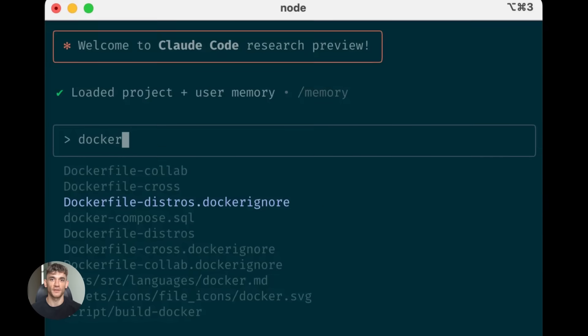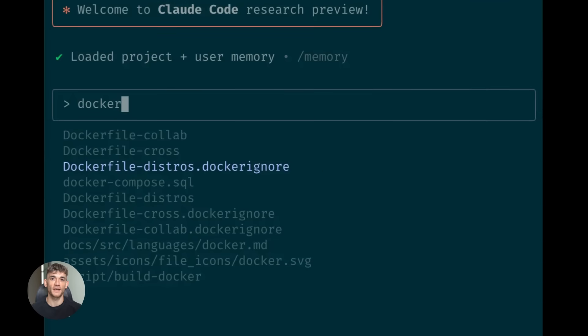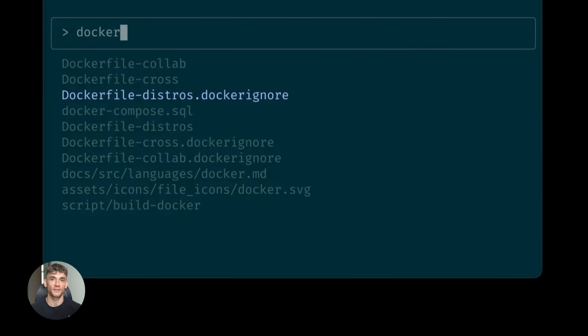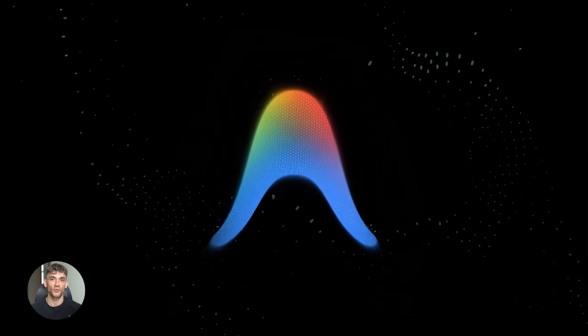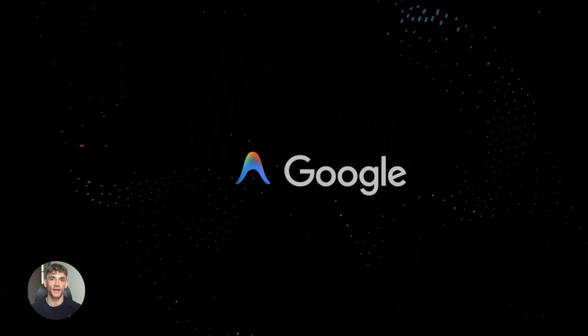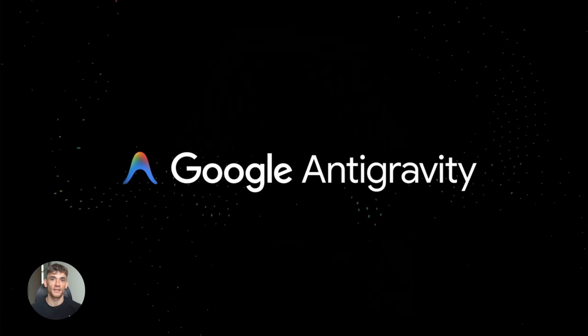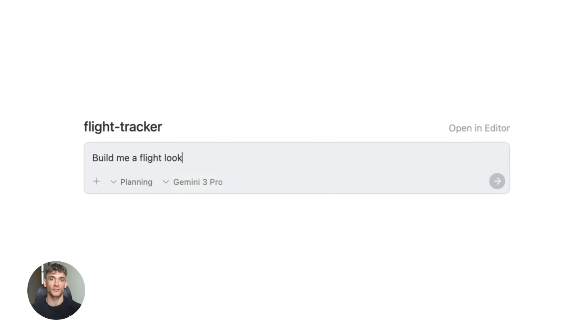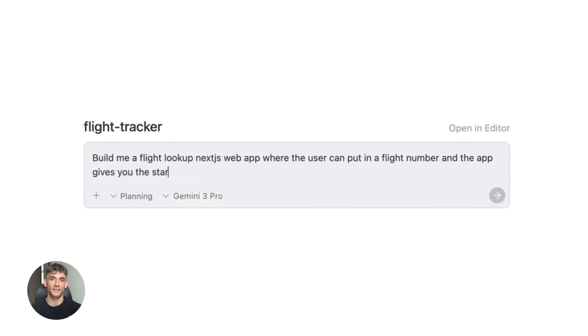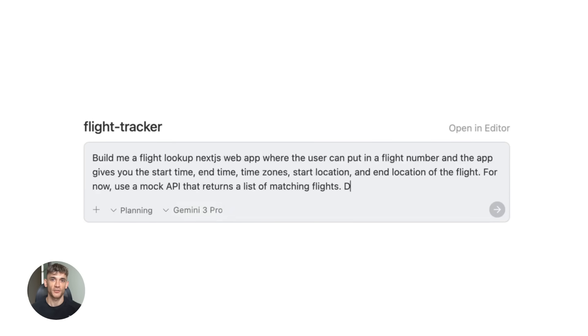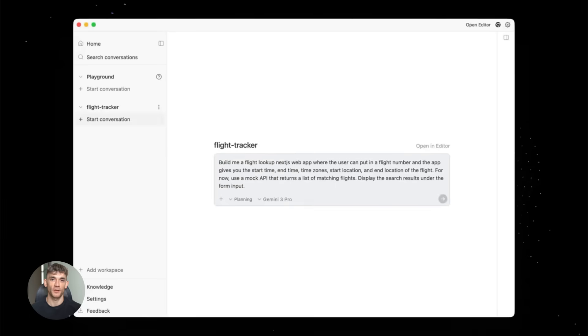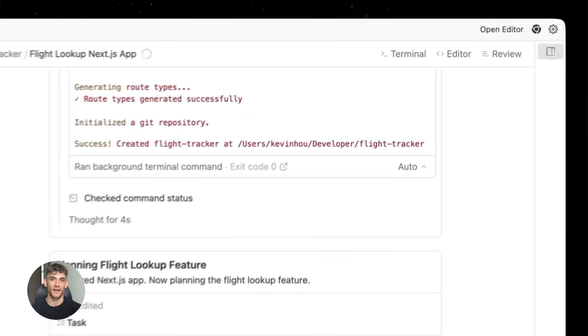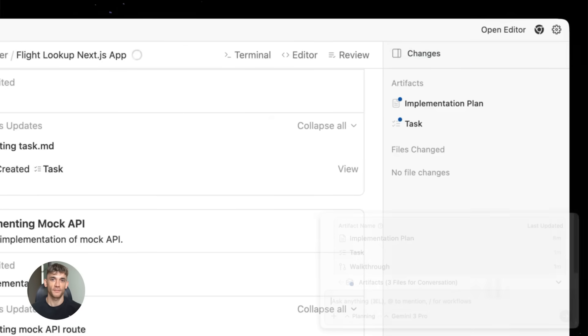All right so here's what's happening right now in the AI coding world. Google just launched something called anti-gravity on November 18, 2025. It's not just another code editor, it's a full AI agent IDE that uses their new Gemini 3 Pro model to actually plan, execute and validate code for you.